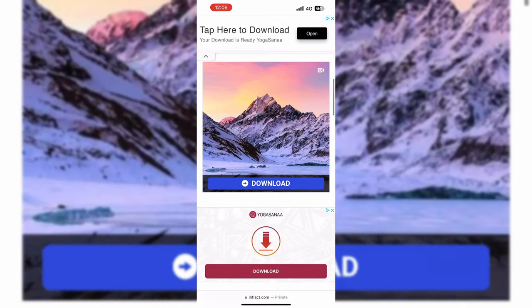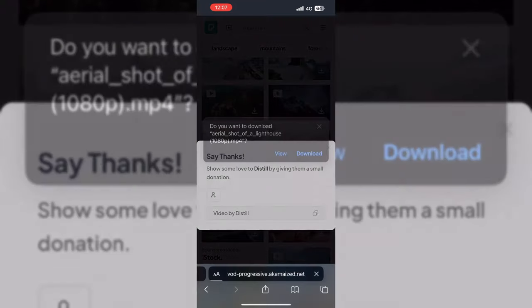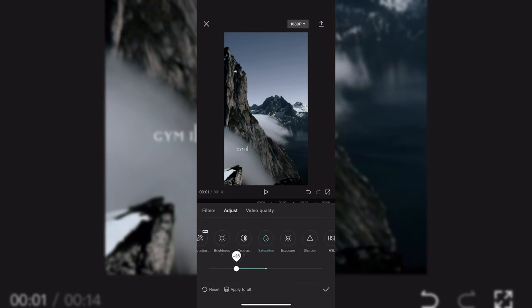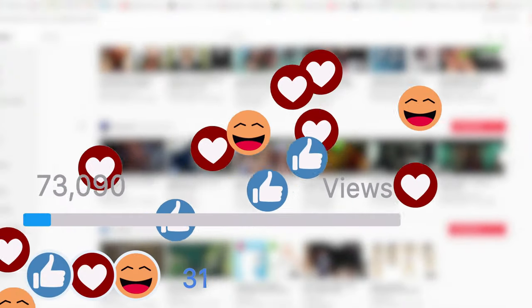First, we're going to find our audio and download it. Then we're going to find our videos and download them on mobile, add a filter and any effects we want, and that will essentially be the video created. Once you understand that process you're going to be able to do this relatively quickly, and the results will speak for themselves.